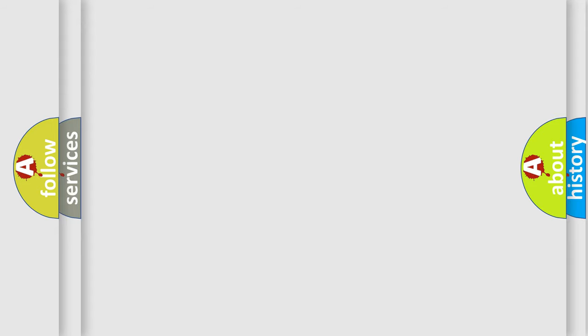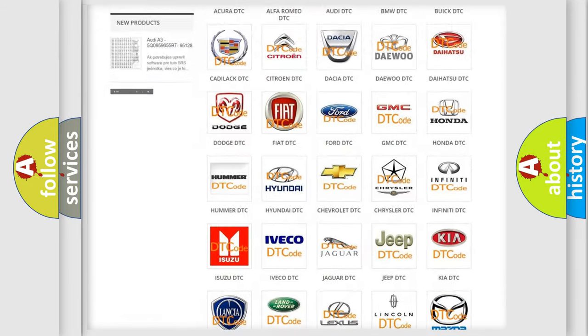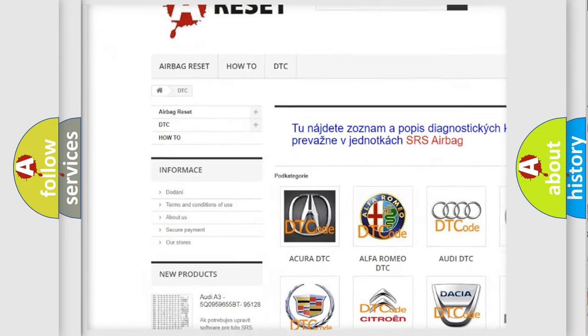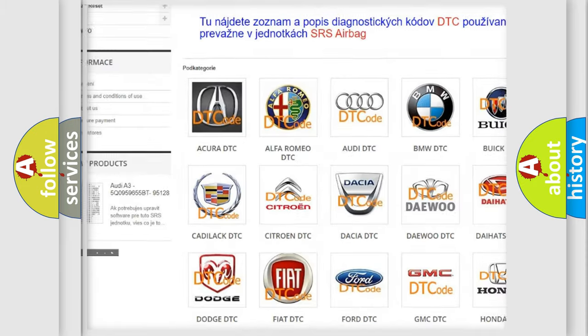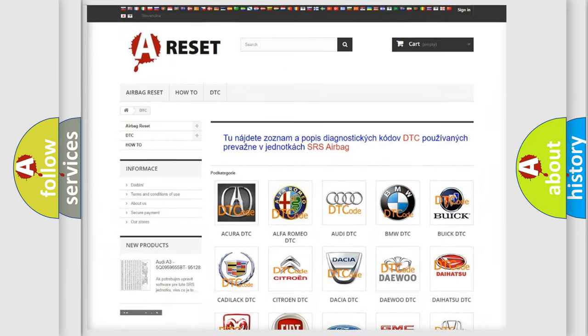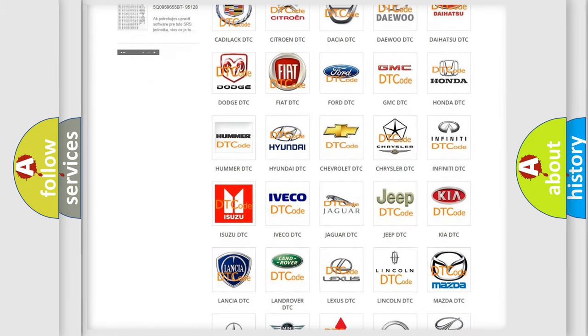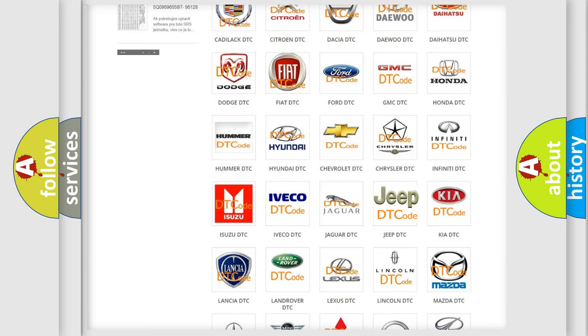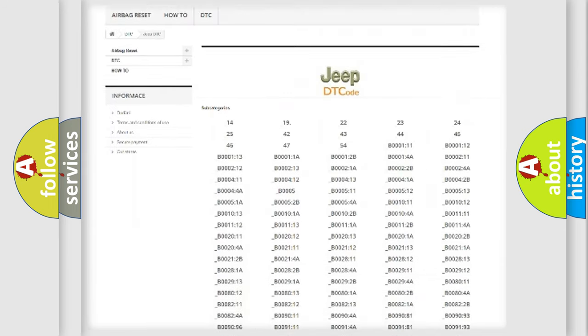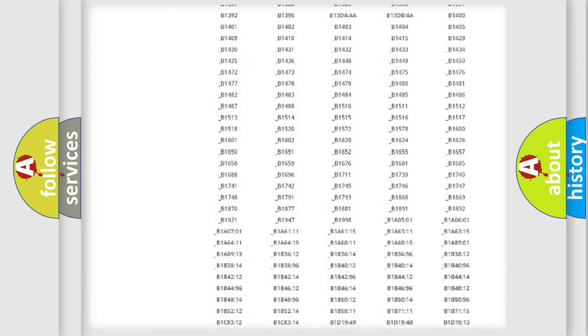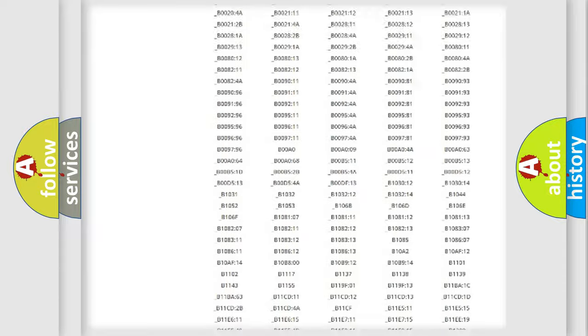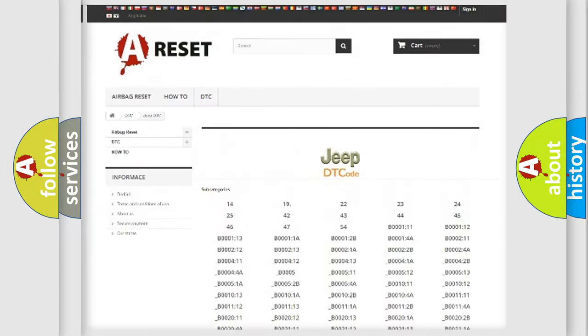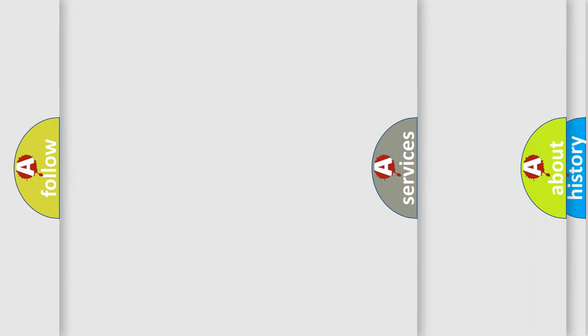Our website airbagreset.sk produces useful videos for you. You do not have to go through the OBD2 protocol anymore to know how to troubleshoot any car breakdown. You will find all the diagnostic codes that can be diagnosed in Jeep vehicles, also many other useful things.